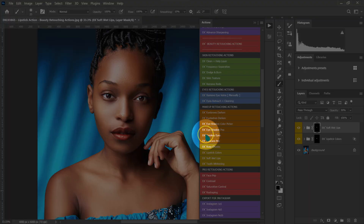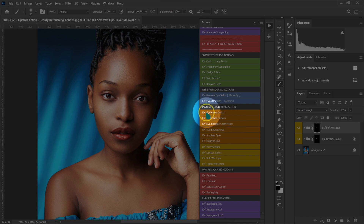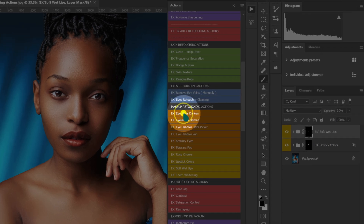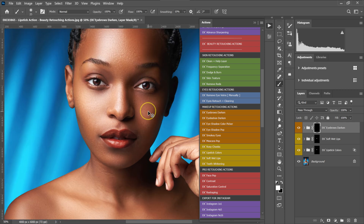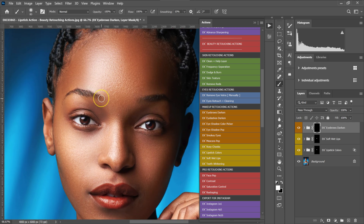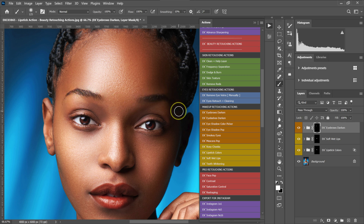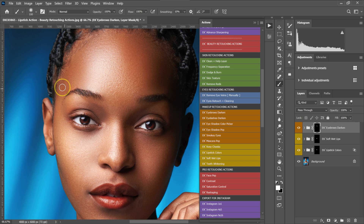Let me show you how to use the makeup actions. I'm going to click on the Eyebrows Darken action — the brush tool is already selected. I'll zoom in and paint on the eyebrows on both sides. This is the before and after. I'll make my brush a little bit smaller and continue painting.